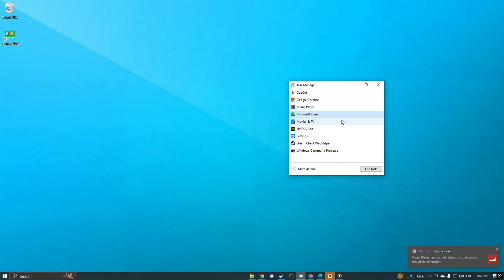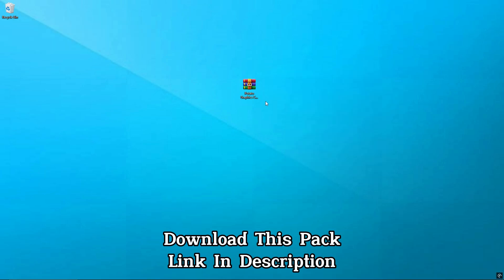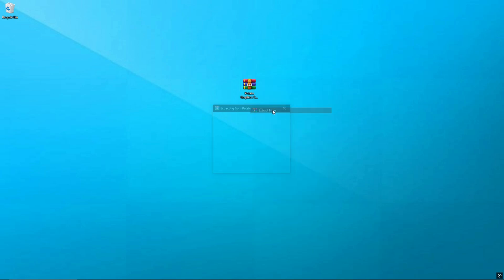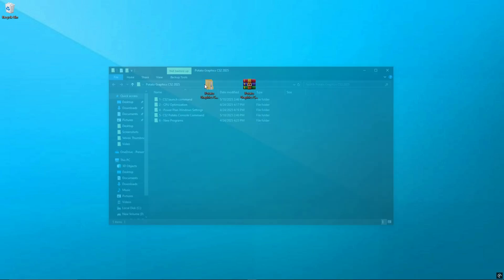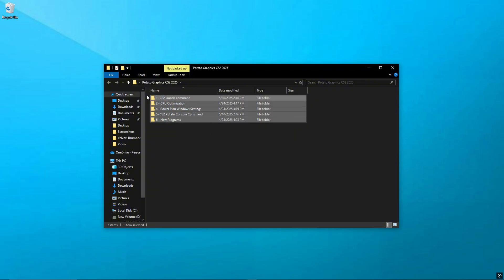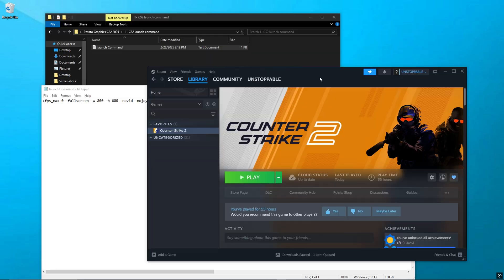Now press Alt plus Tab to go back to CS2. Step 3: Download the pack. Next, download the CS2 potato pack. The link is in the description below. After downloading, right-click the zip file and choose Extract Here. You'll get a folder with all the tools and files. Open the folder. Don't delete anything from it. We'll use this pack step-by-step in the video.